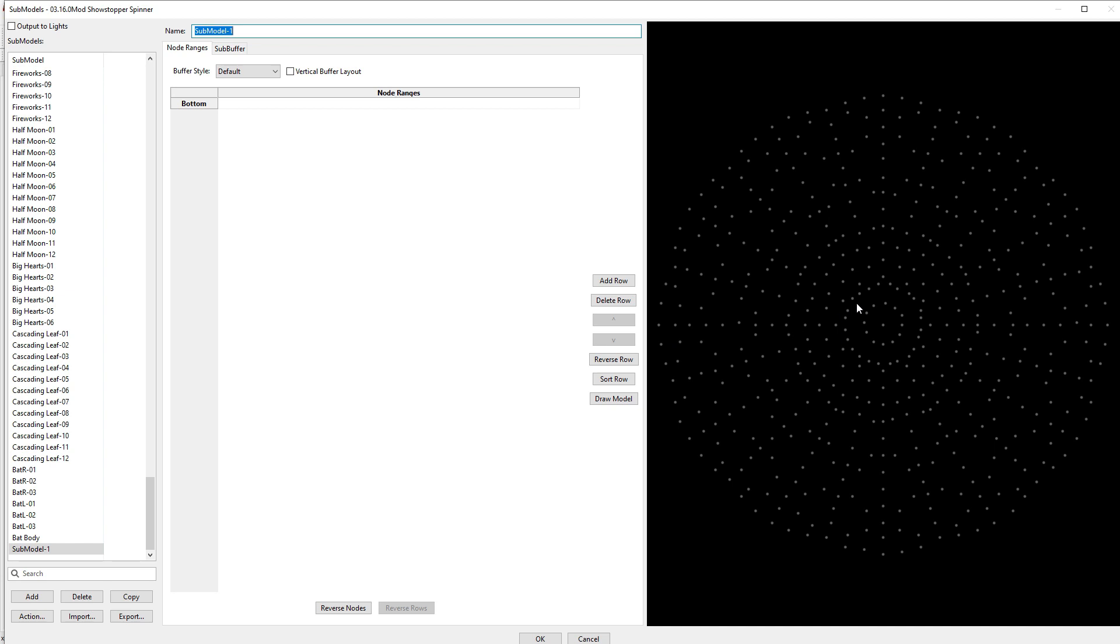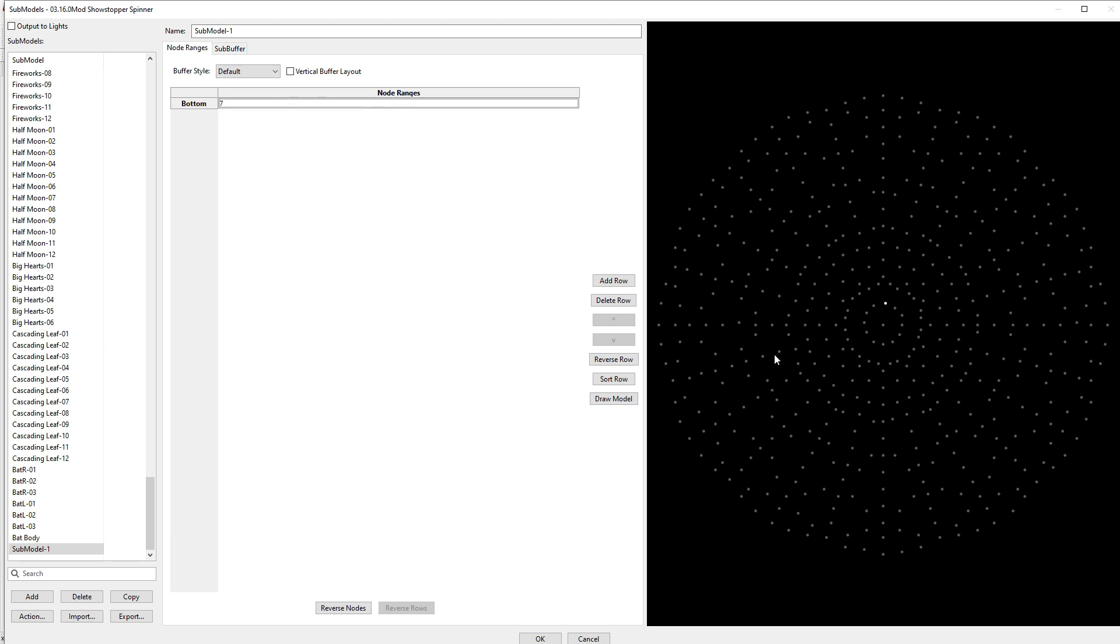So what I'm going to do is I'm going to come over here, and I am going to start with the second row here, and I'm just going to start selecting some pixels. Now, you'll see I'm basically holding down my left button, dragging it over the pixel, and then that selects it. When I select it, the number of that pixel, its designation, appears over here in the node ranges.